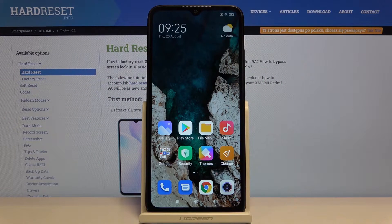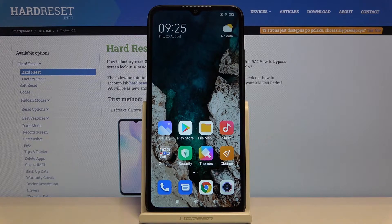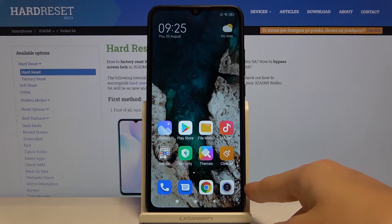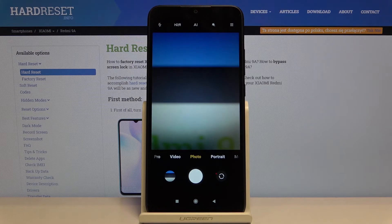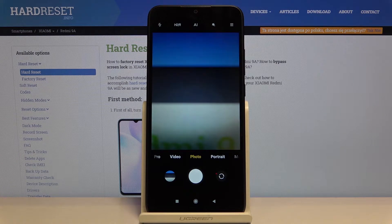Welcome! Here I've got Xiaomi Redmi 9A and I'm gonna show you how to change image quality in the camera app at this device. So at first we have to tap on the camera button here to open it, and as you can see, for now we are in the standard photo mode.